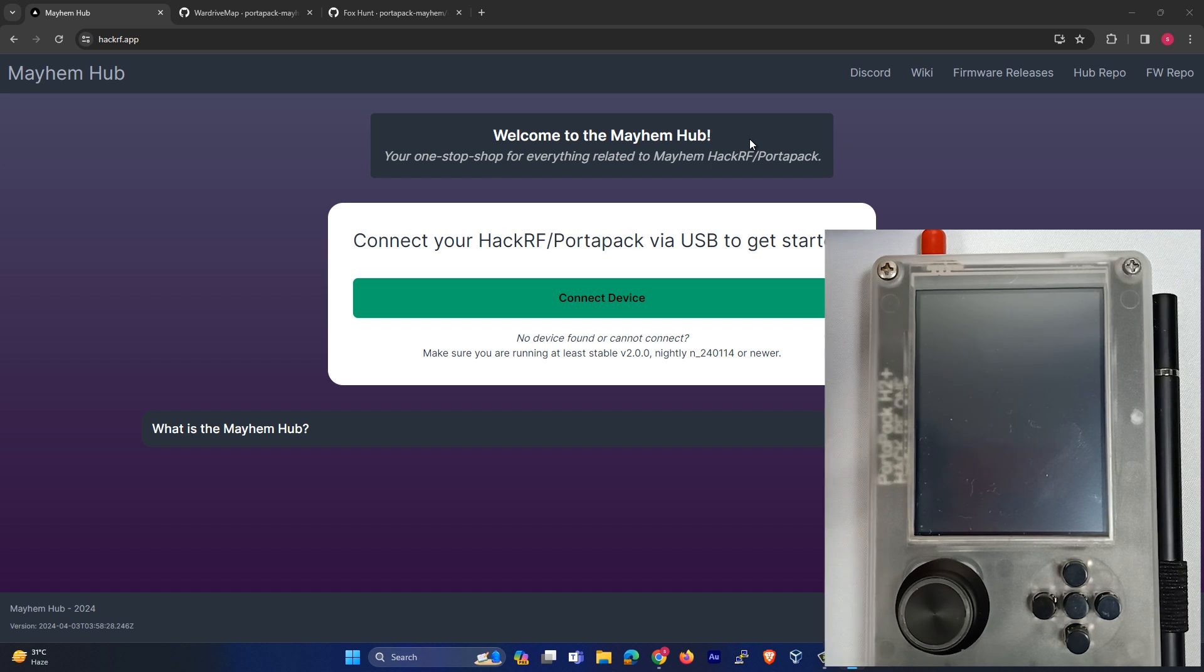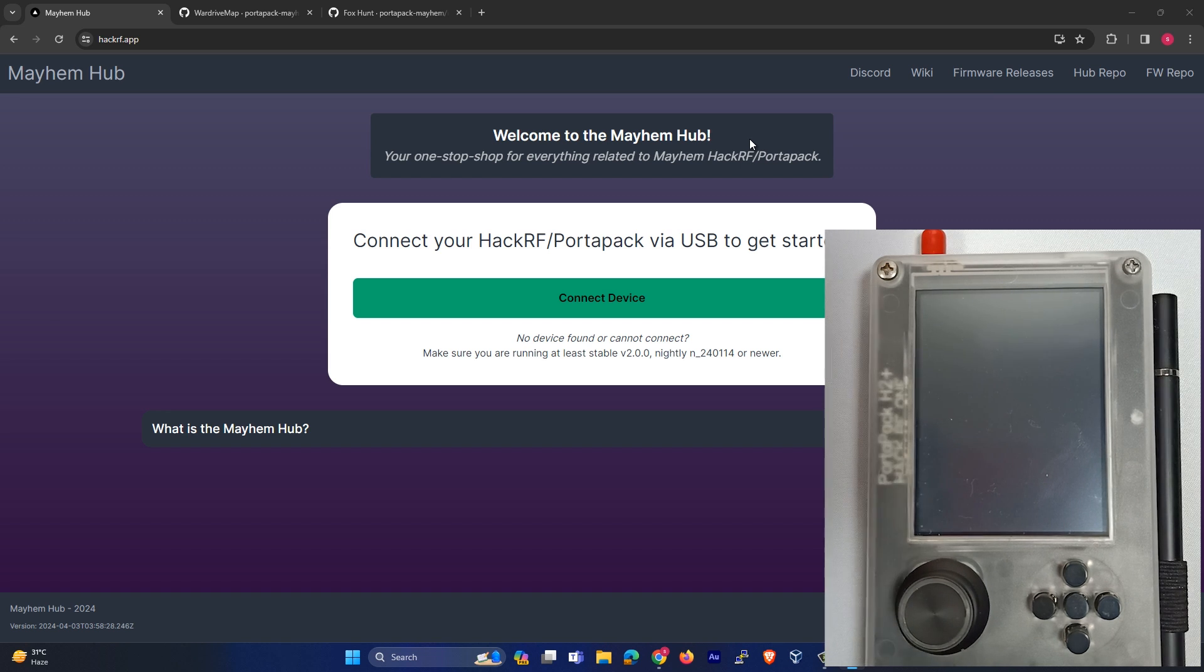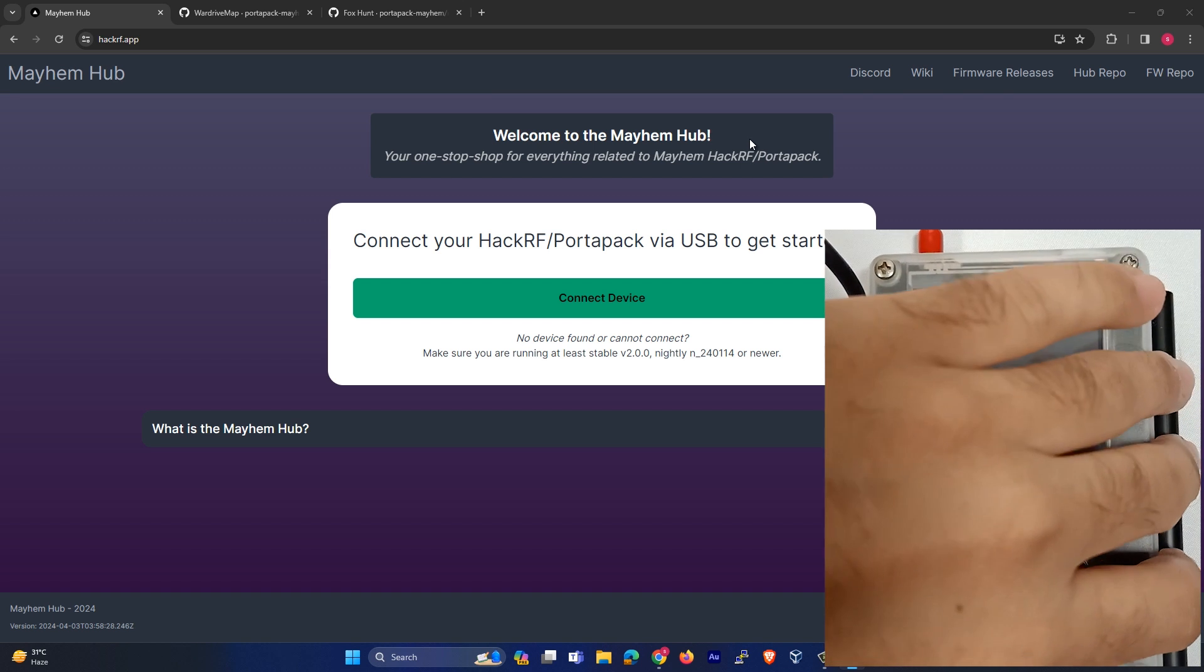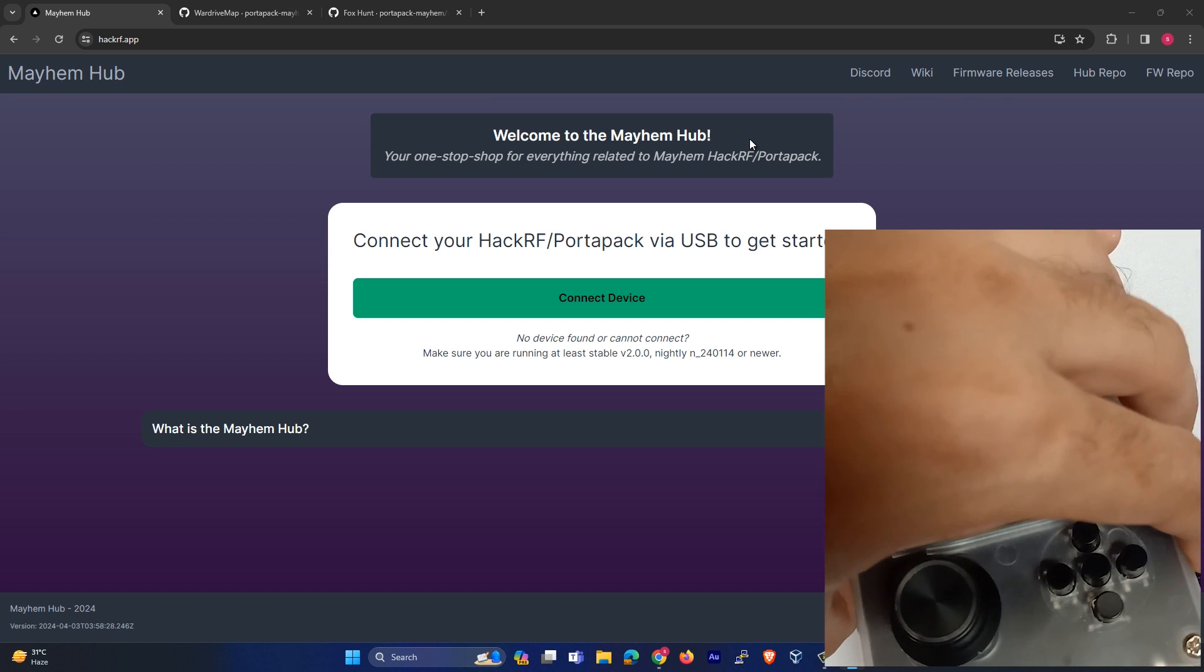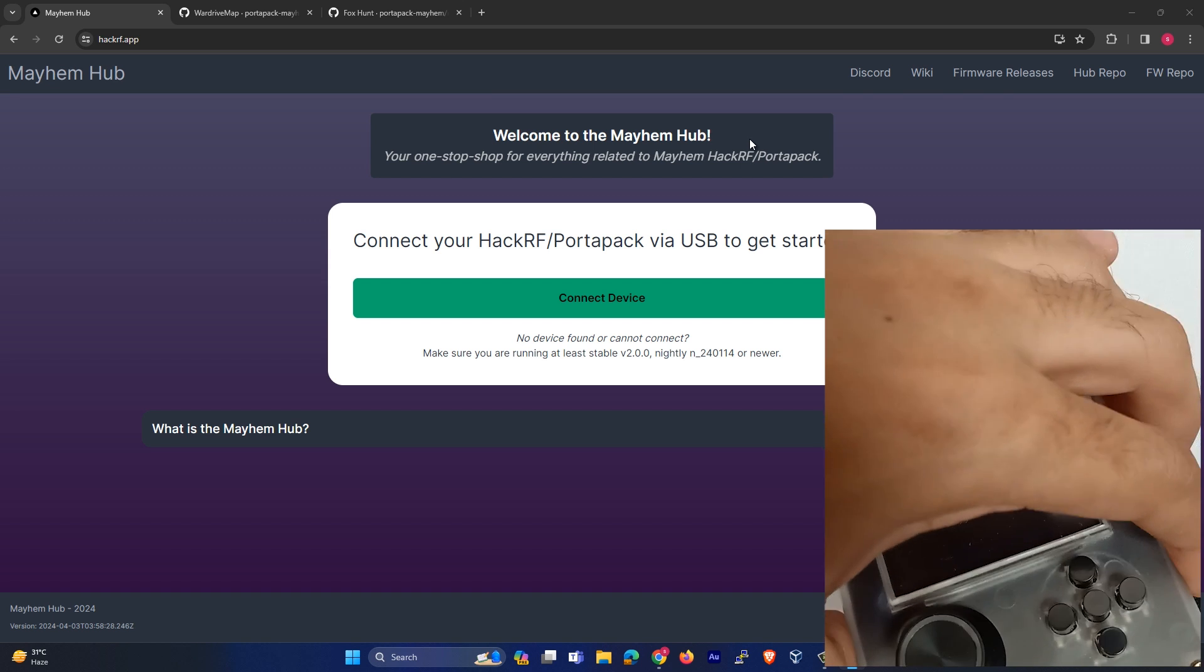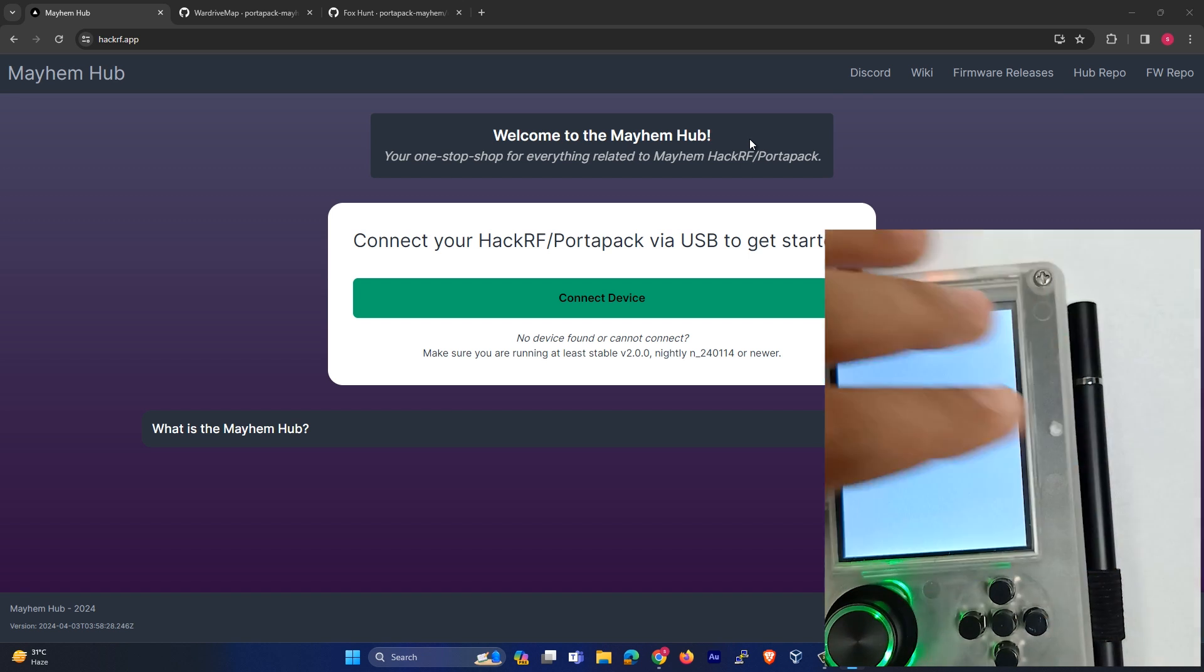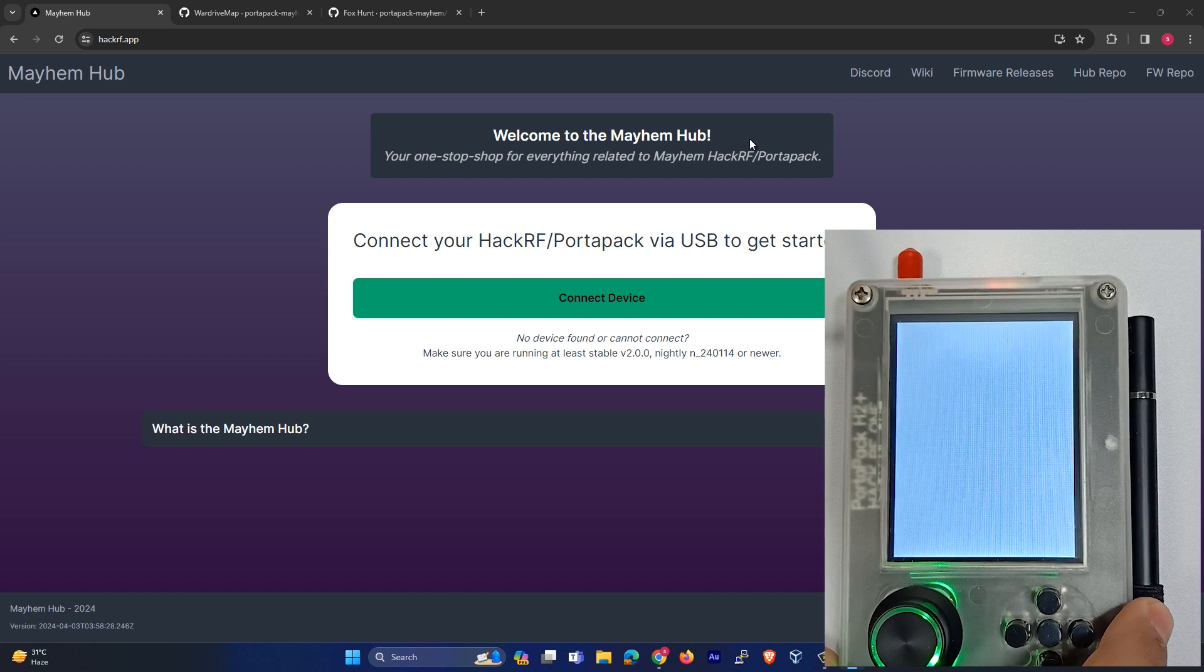Let me connect my HackRF1 with my laptop. So it's connected.